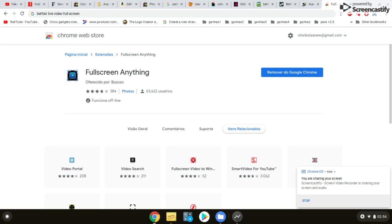Hello guys, welcome to the Programs That Deserve the Prize. Today I'm going to teach you how to turn any video from any sport book game on the full screen. I was looking for this for a long time and finally I found this extension, so I decided to share with you. This extension is called Full Screen Anything.